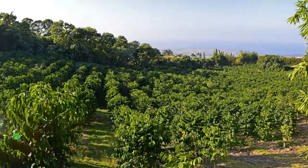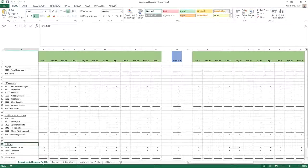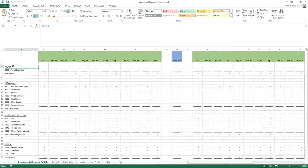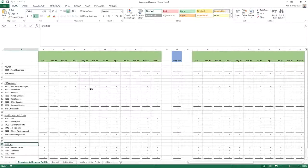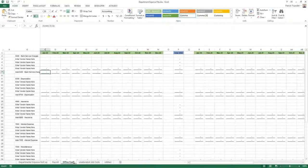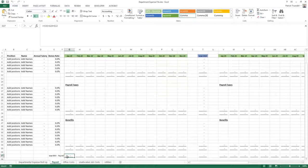The first thing we're going to do is get started with the department expense files. These sheets are structured so there's a rollup file on the first tab, and it feeds from each of the other tabs. We have the major expense categories — for example, payroll, office costs, unallocated costs, and utilities — for this sample company file. Each major category has its own tab. These are simple equal Excel formulas feeding in from the payroll total.